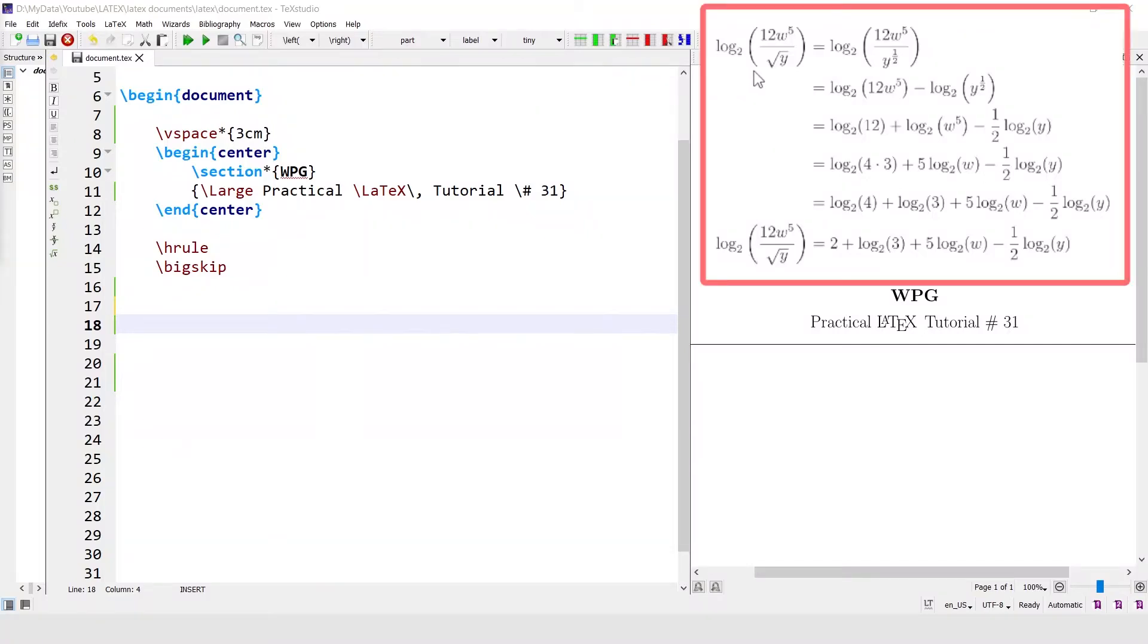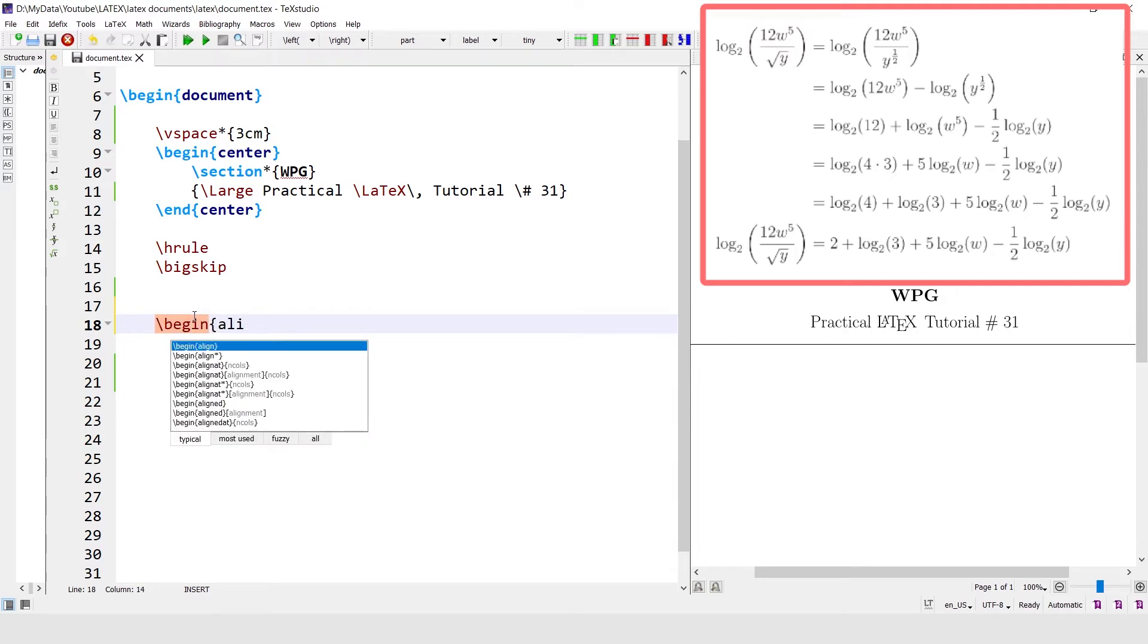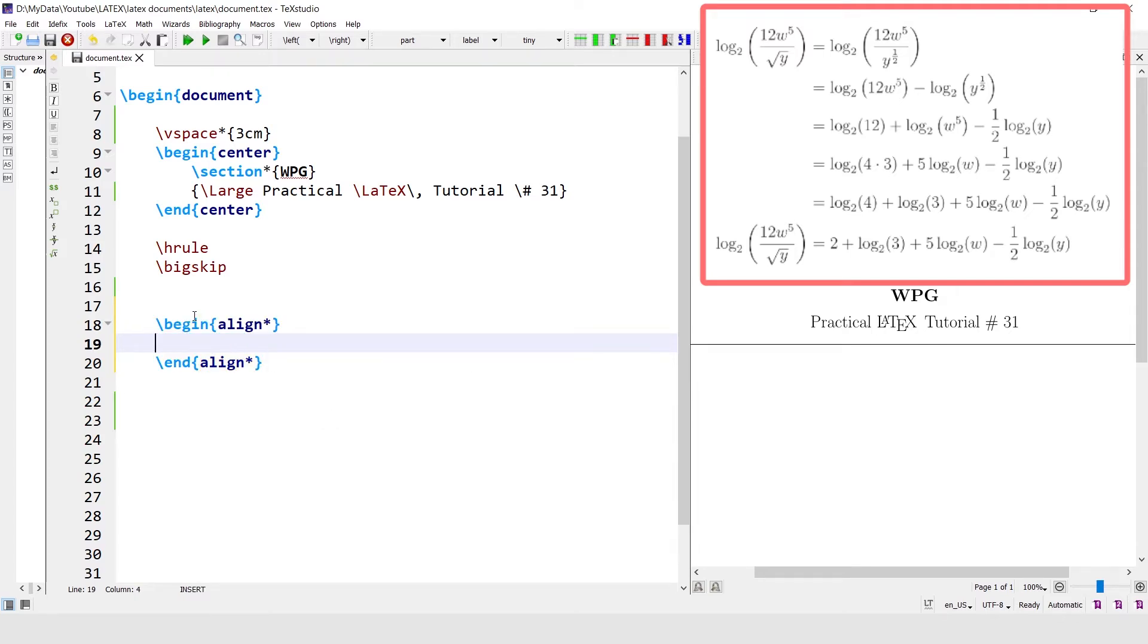In this tutorial we will write this logarithmic equation. Let's start by writing multiple equations with the align star environment. Begin the align star environment. The left hand side of the equation is log base 2, fraction 12w power 5 divided by y square root.